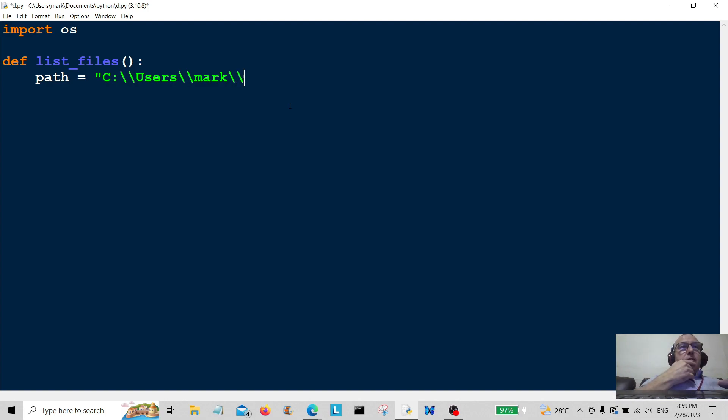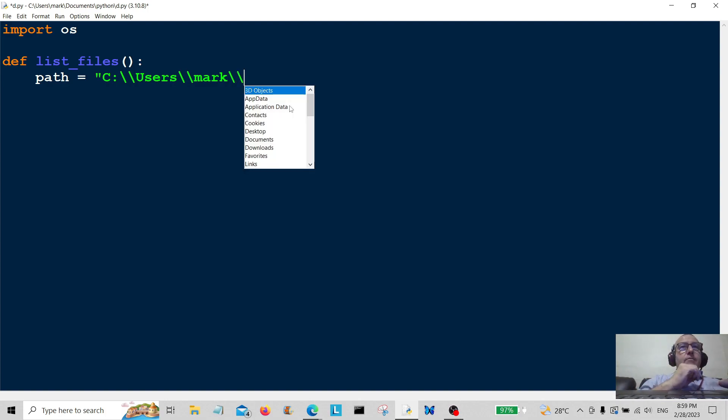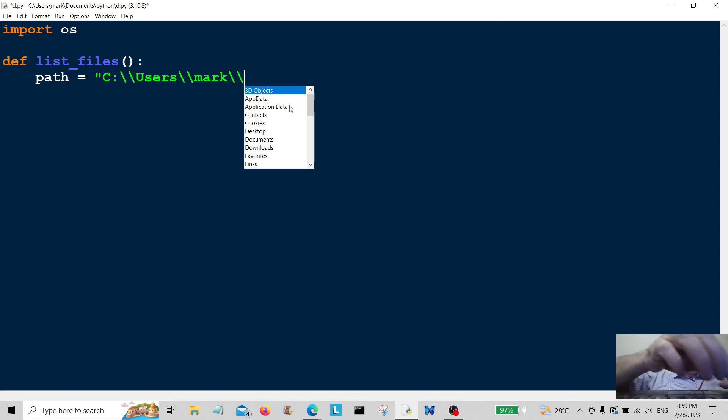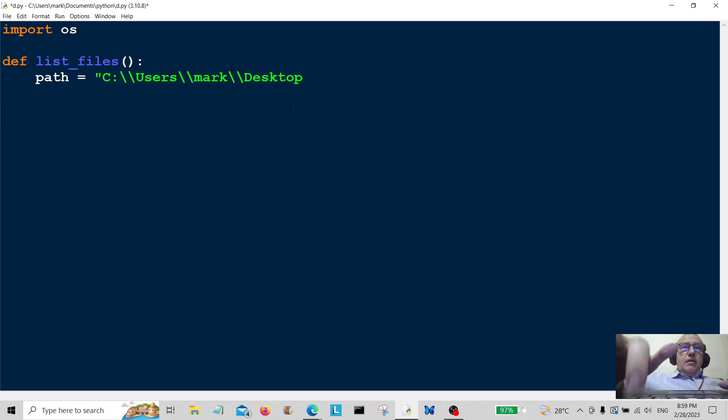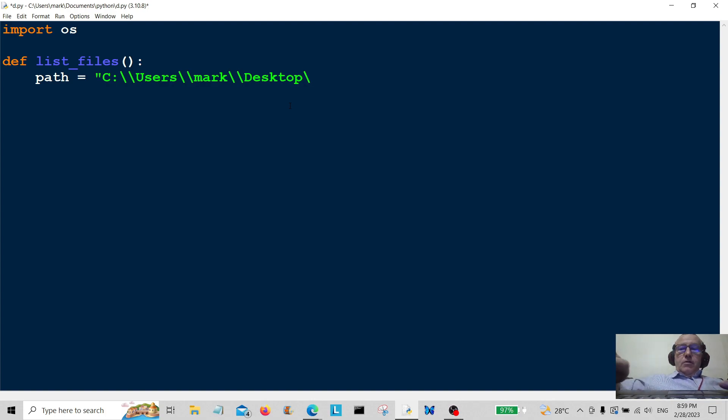You'll have to check out your path when you're doing this. This is my own particular path, so yours will be slightly different. Just check that out before you do this. That's my path to the desktop.